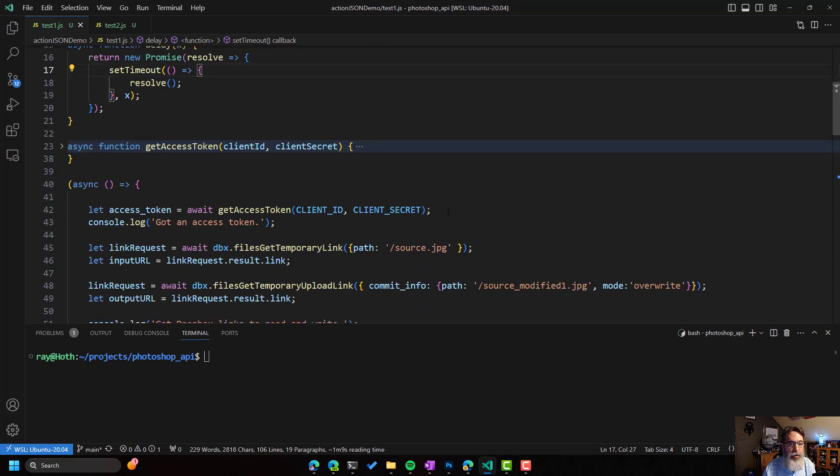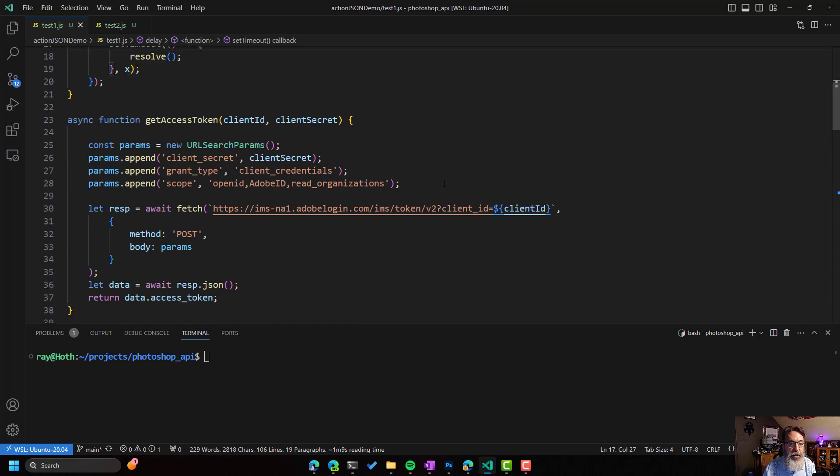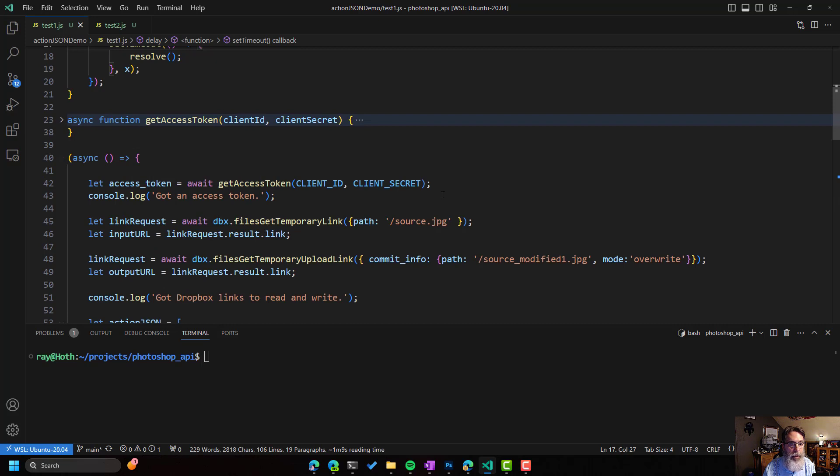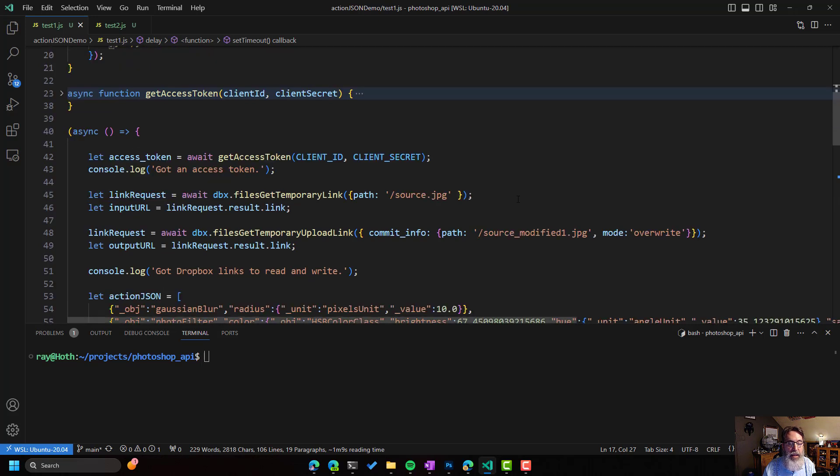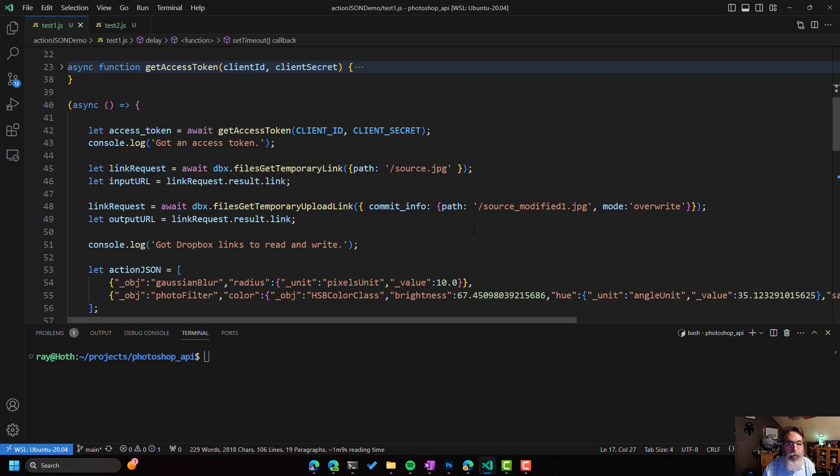The first thing I'll do is get an access token for the Photoshop API. I have that function minimized there. But essentially, it's going to take my credentials and then exchange it for that access token. With Dropbox, I'm going to first get a readable link for that source image. You can see that in line 45. And then I'm going to create a temporary upload link that will allow me to write the result. And you can see here I'm calling it source-modified-1.jpg.